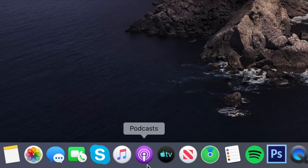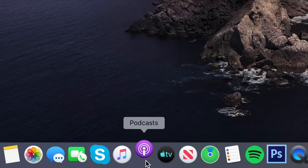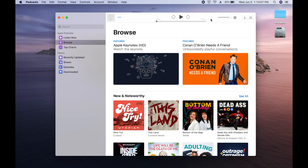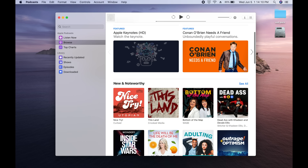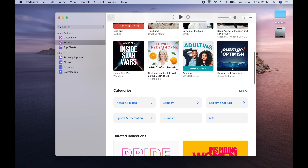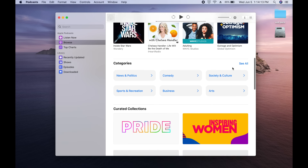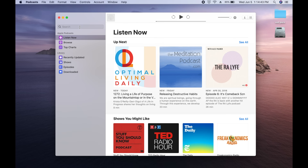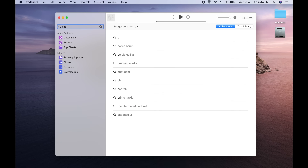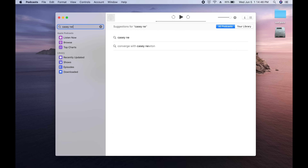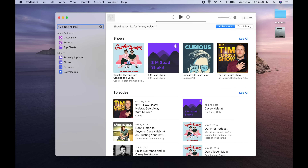Podcasts is its own separate app now as well, with a pretty straightforward setup. You have access to all the podcasts you listen to on a regular basis, any episodes you've downloaded, and you can discover new ones as well. Apple also worked on delivering better results from search terms, so finding specific episodes or podcasts should be a little easier.